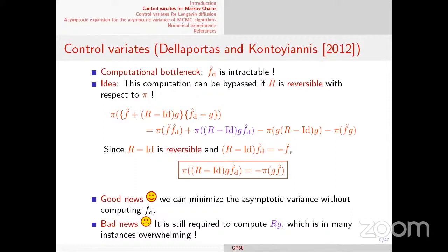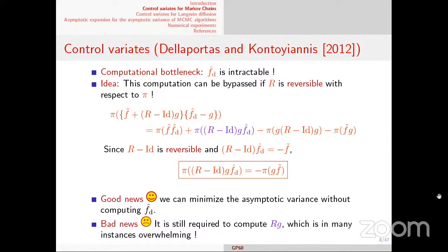Computing Rg is easy in some cases — particularly for Gibbs samplers, e.g., when you have large Gaussian measures. There are many applications developed by Dellaportas and Kontoyiannis. But in general, or in many cases, computing Rg is not easy. We did basically the same trick with Schoenmein to solve optimal control problems earlier.